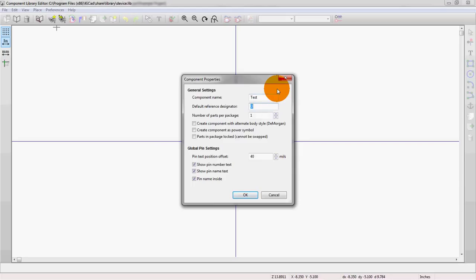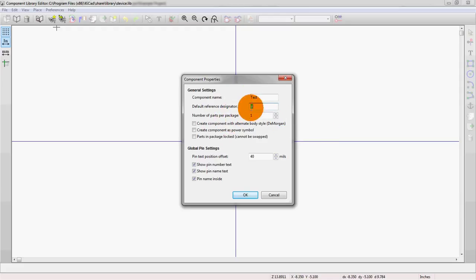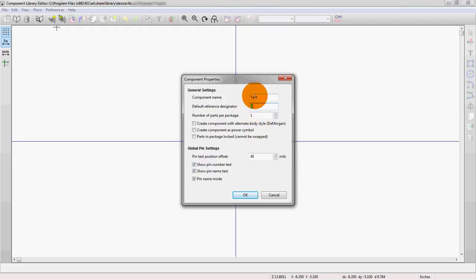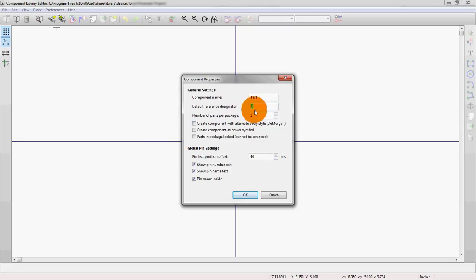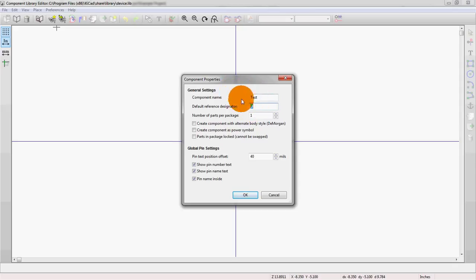Reference designator, this often relates to which component you're using. If you're using a resistor, usually it's R1, so this would represent the R. For chips and integrated circuits, usually U is used. There's a wide range of different conventions that we'll post in the show notes here. But in this case, we'll keep it as U because this will be a generic type of integrated circuit.